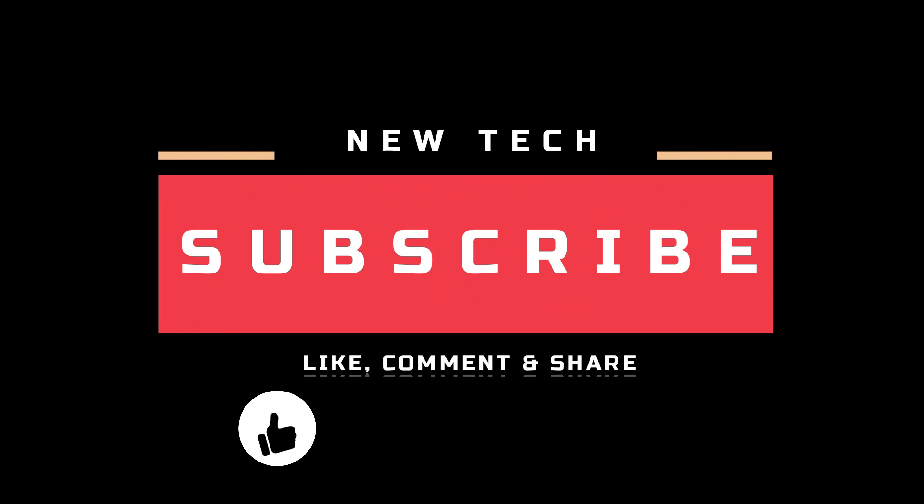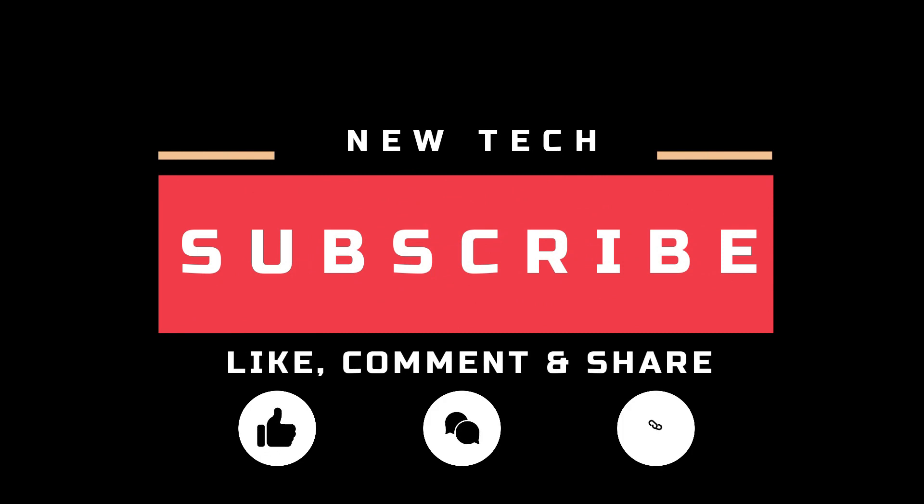And, don't forget to like, comment, share, and subscribe to this channel.